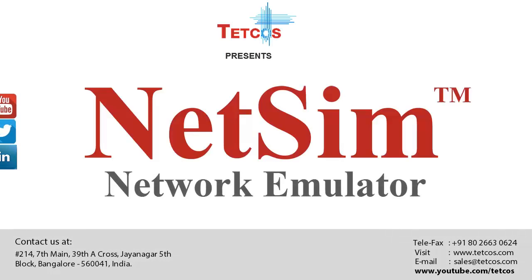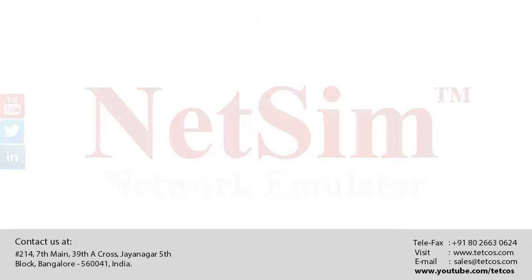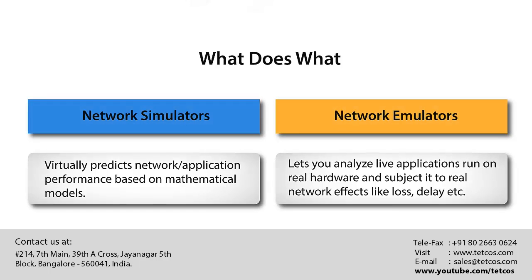Welcome to this video on NetSim Network Emulator. A network simulator predicts the behavior of networks but cannot connect to real networks. NetSim Emulator enables users to connect NetSim Simulator to real hardware and interact with live applications.